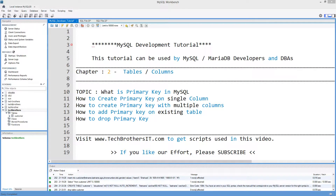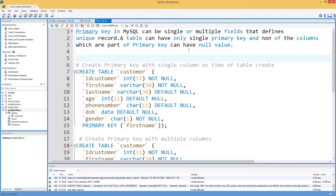Welcome to TechPresors with Ameri. In this video we are going to learn what is primary key in MySQL, how to create primary key on single column, how to create primary key on multiple columns, how to add a primary key on existing table which was created without a primary key, and finally how to drop a primary key. First of all, I would like to take a look at the definition.